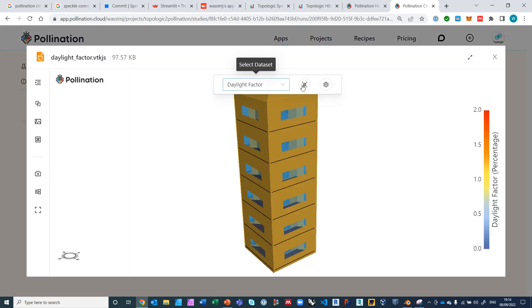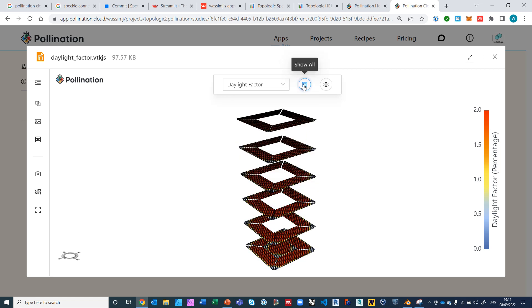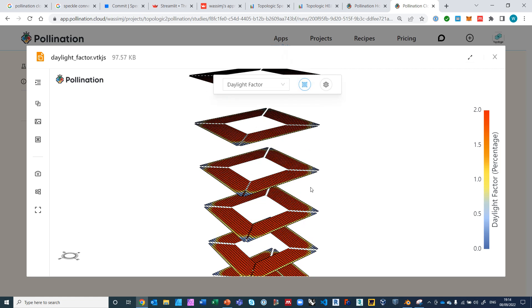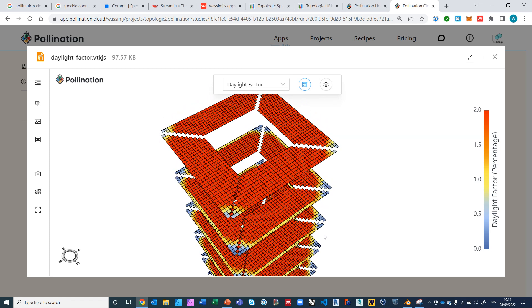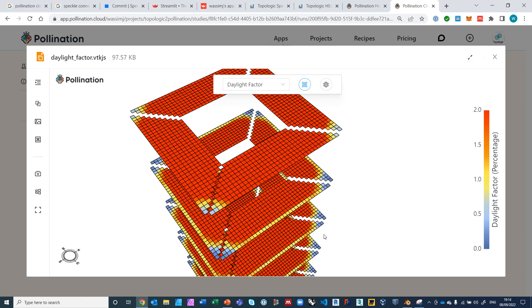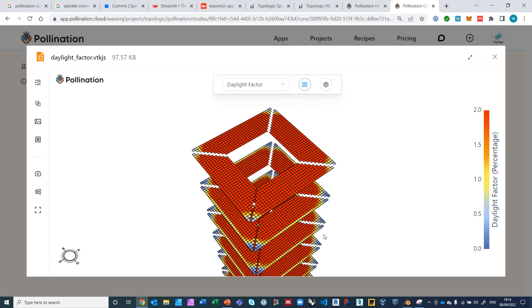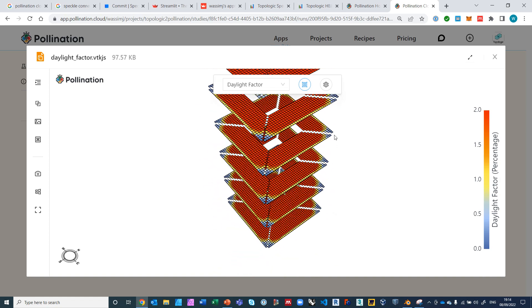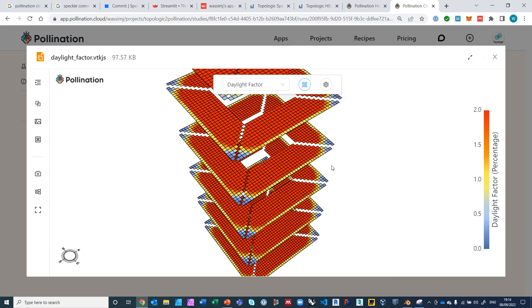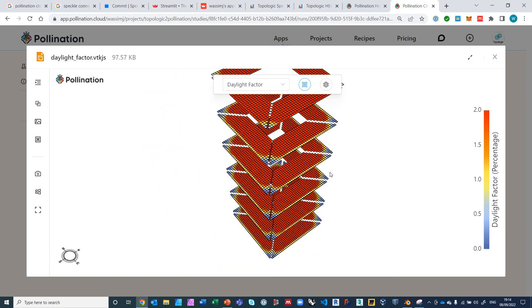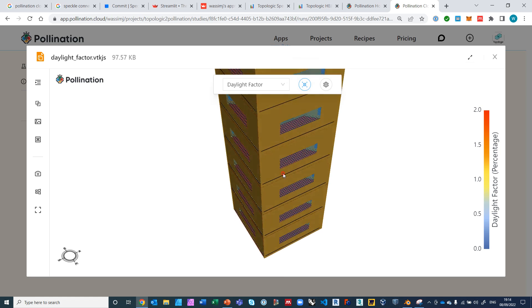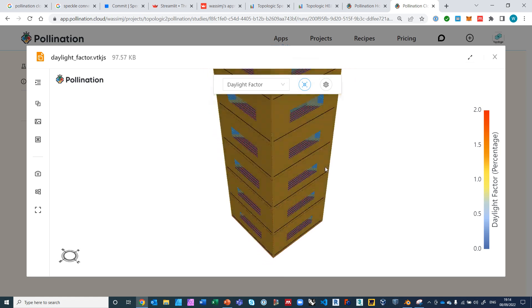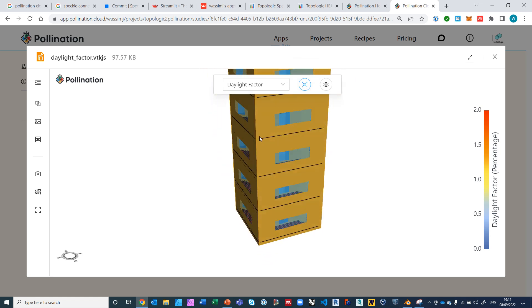Daylight factor. We can isolate the data here and you can see that this is our data for every room in this tall building. See here.